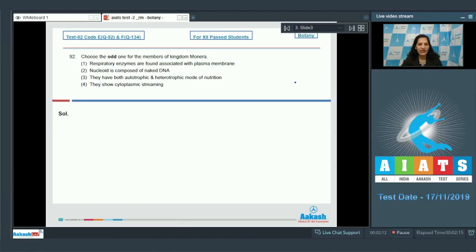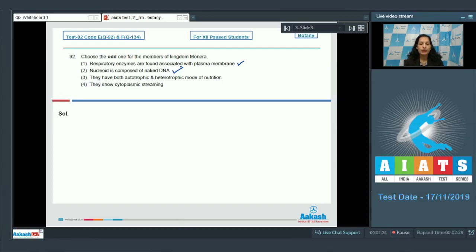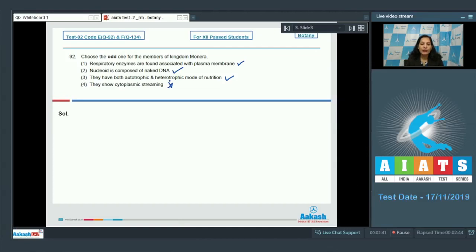Bacteria have respiratory enzymes found associated with the plasma membrane as they lack mitochondria — this is correct. The nucleoid is composed of naked DNA as there is no nuclear membrane — also correct. Bacteria can have both autotrophic and heterotrophic modes of nutrition — also true. However, cytoplasmic streaming is only seen in eukaryotes; Kingdom Monera contains prokaryotic organisms only, so this statement is the odd one out.